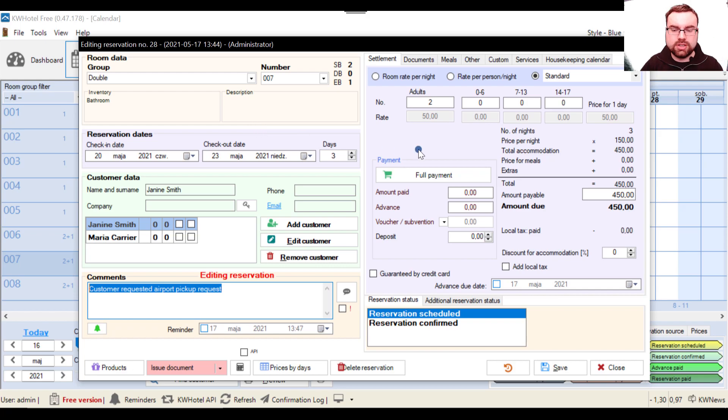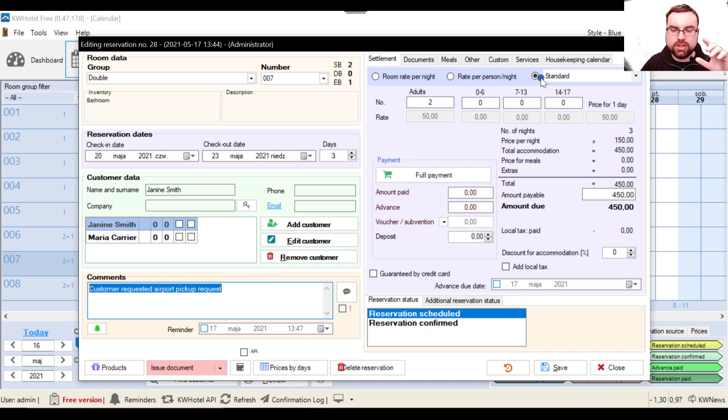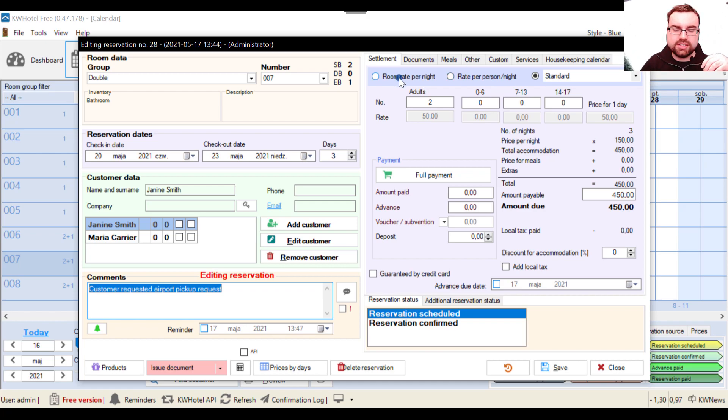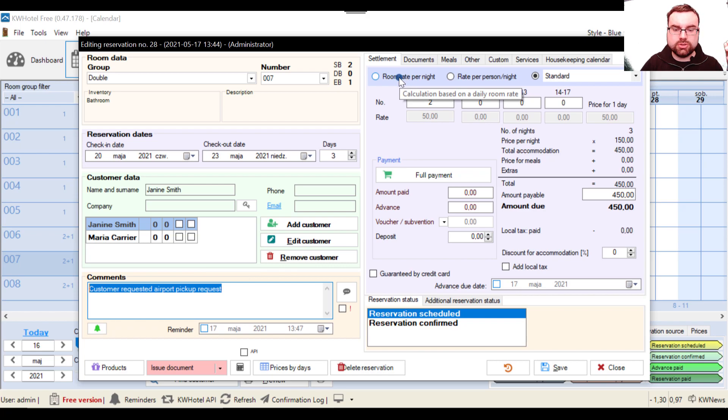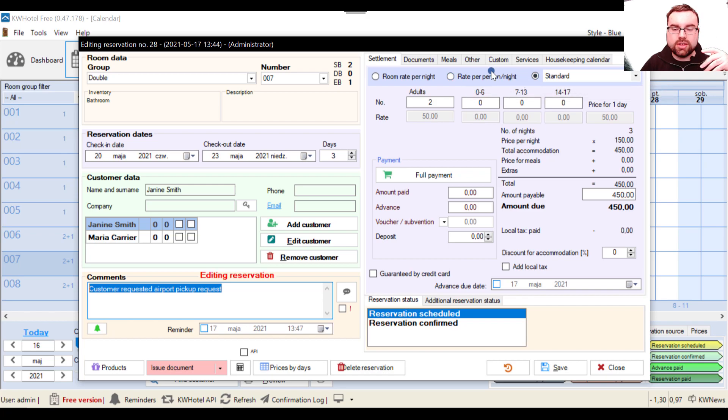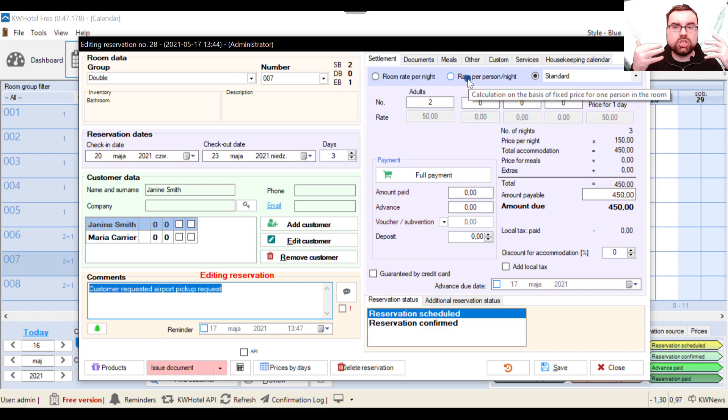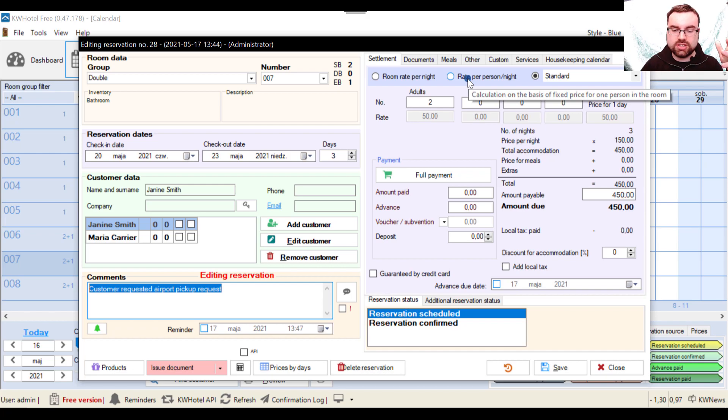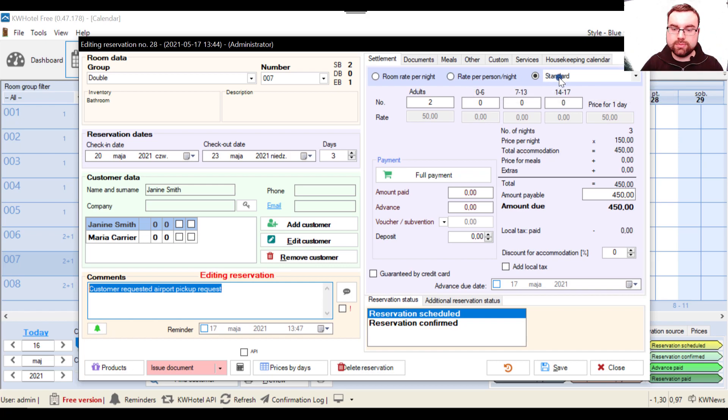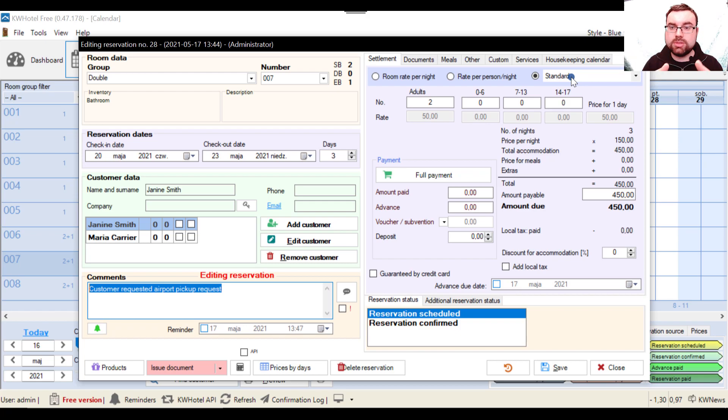So on the right we have three room settlement options. So as I stressed before, I don't recommend you using the room rate per night or rate per person per night, because these two don't give you as much diversification, don't give you as much options as the rate plans give you.